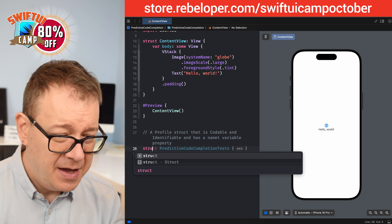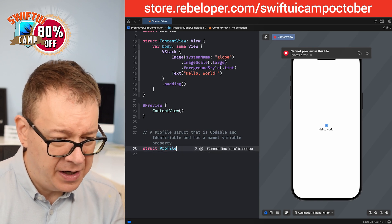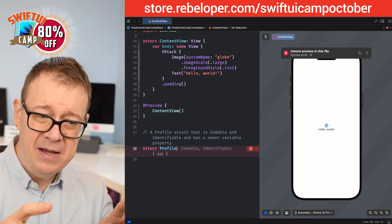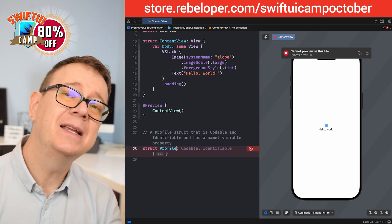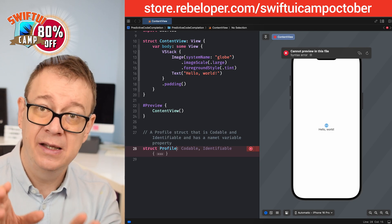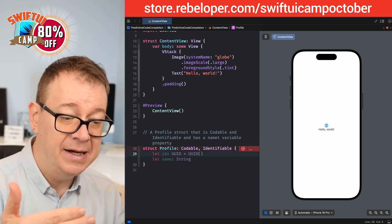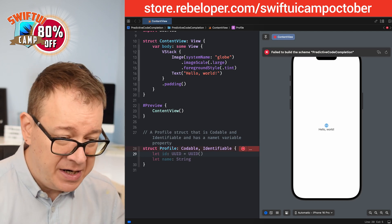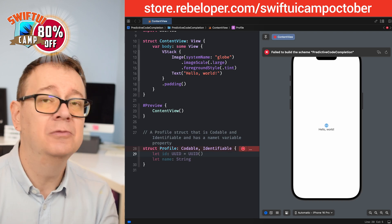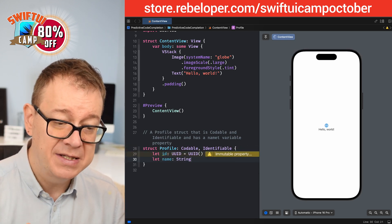So let's type out 'struct' and then 'Profile'. As you can see it's getting the hang of it. As your project gets bigger it has more context of the file system, so suggestions get better. Now we see it's suggesting Codable and Identifiable — hit tab to accept that. Then it suggests an 'id' and a 'name'. I want the name to be a variable, but 'let' is also okay for now. Hit tab again and it adds those two new lines — great!